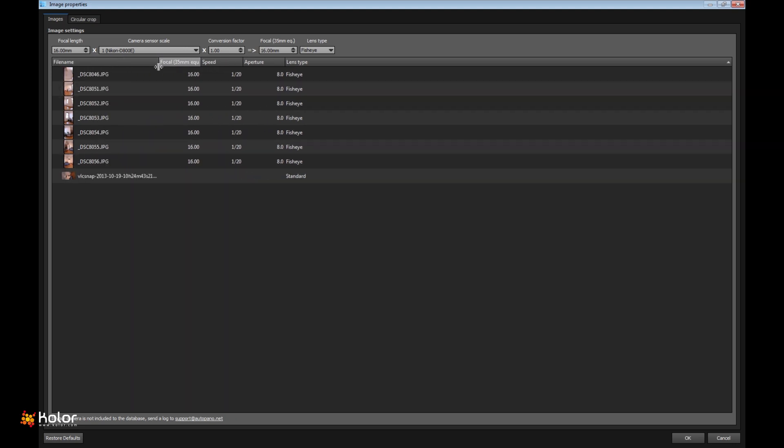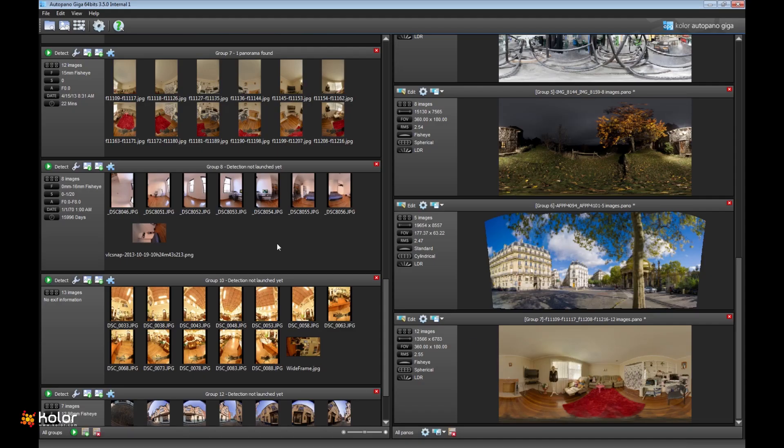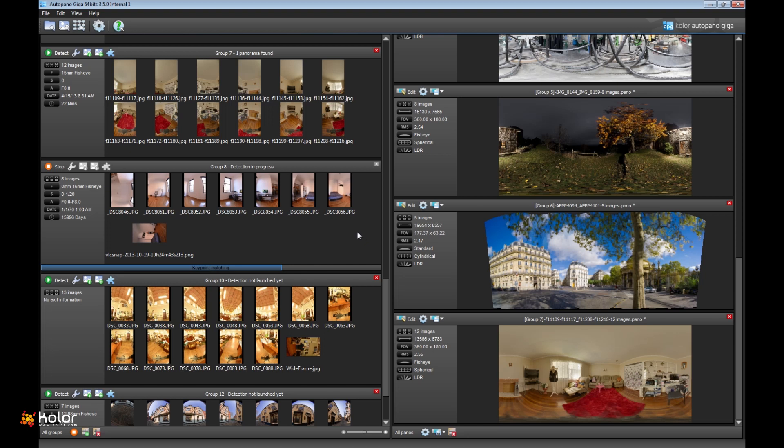But for the frame extract you don't have any information, so you just need to say this one is also fisheye because you shot the video using fisheye. So you have two different types of fisheye here. Everything is regrouped automatically and stitched automatically together.